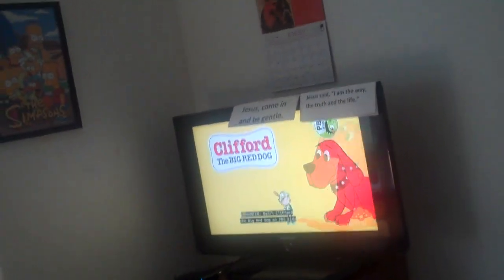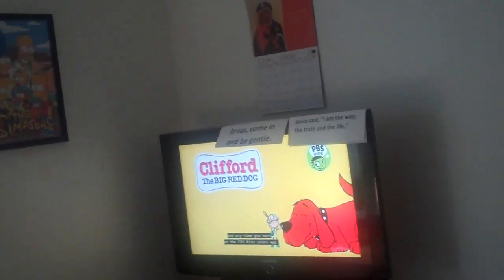The Big Red Dog on PBS Kids. And anytime you want on the PBS Kids video app. And I even heard that there's- Is there a graduation for Nizra? A GRADUATION!